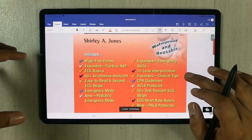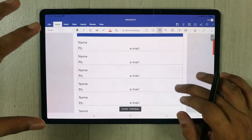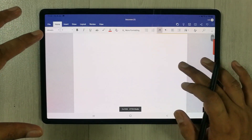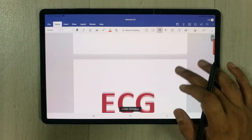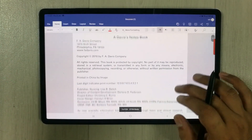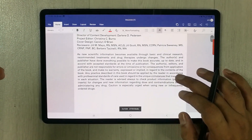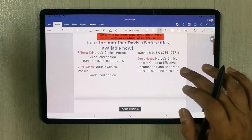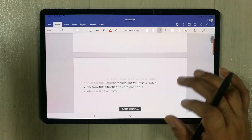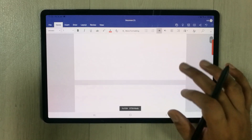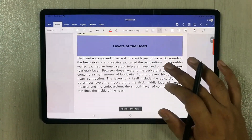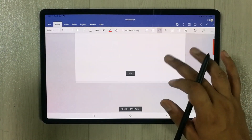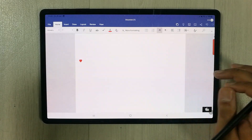You can see all the pages are available in Word format and all the text is also available. If you want, you can also edit this text — you can do all the editing in Microsoft Word.